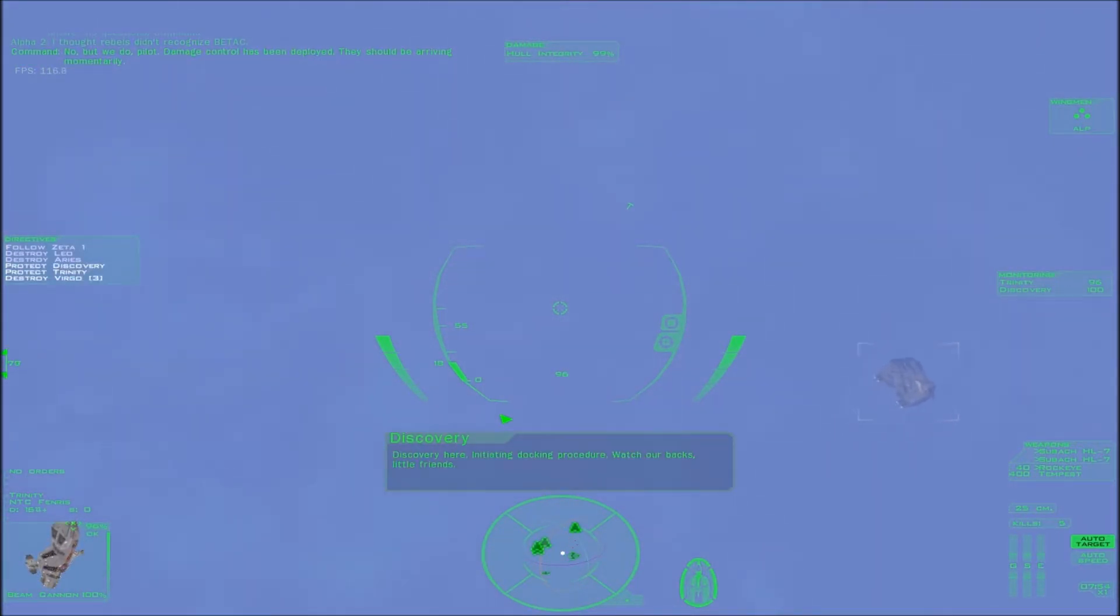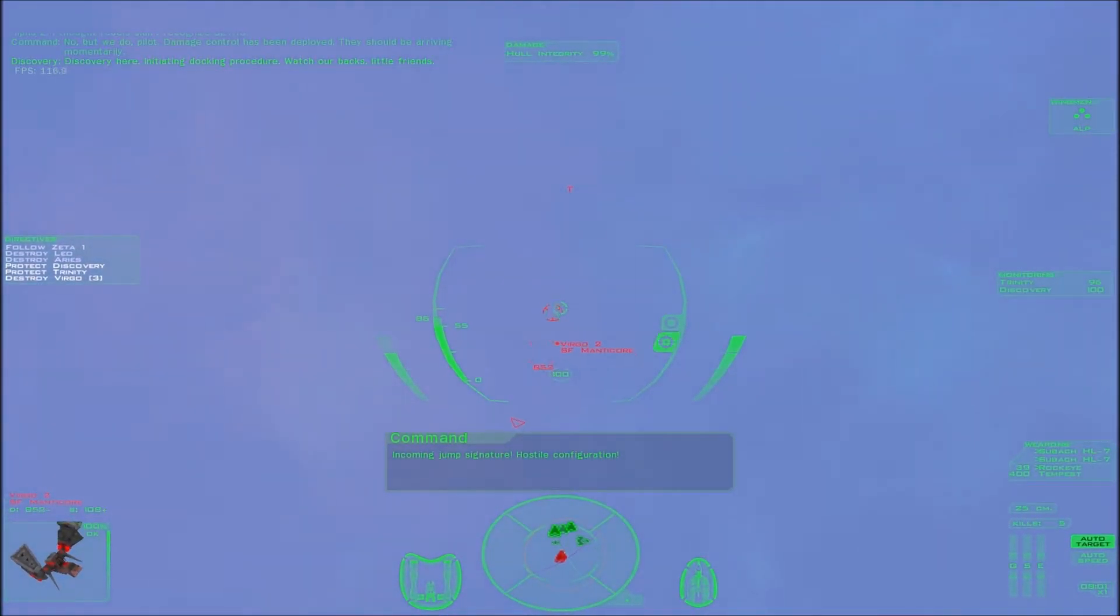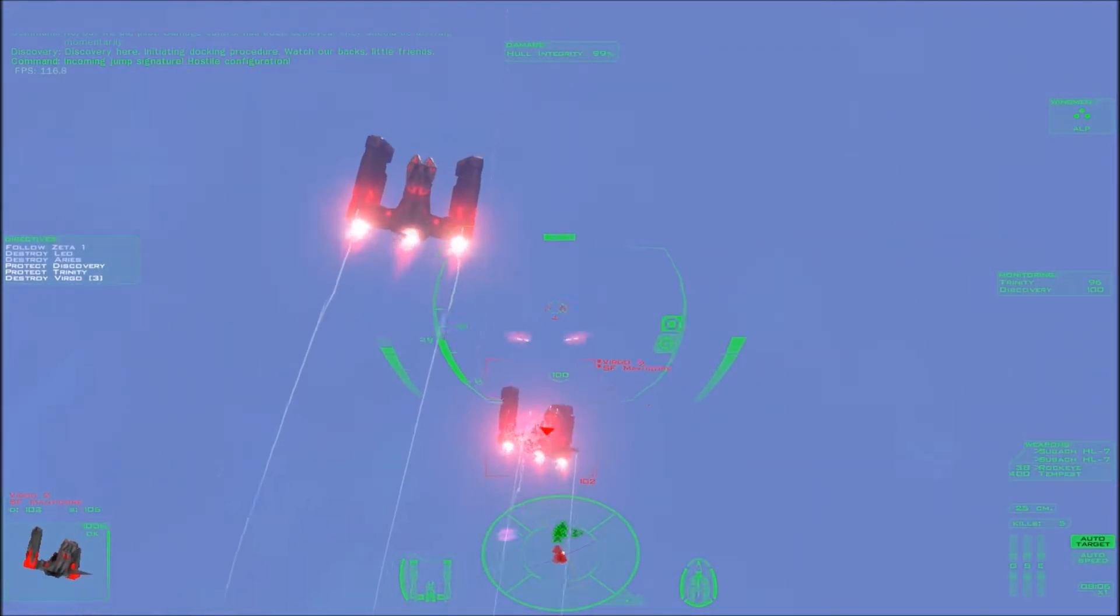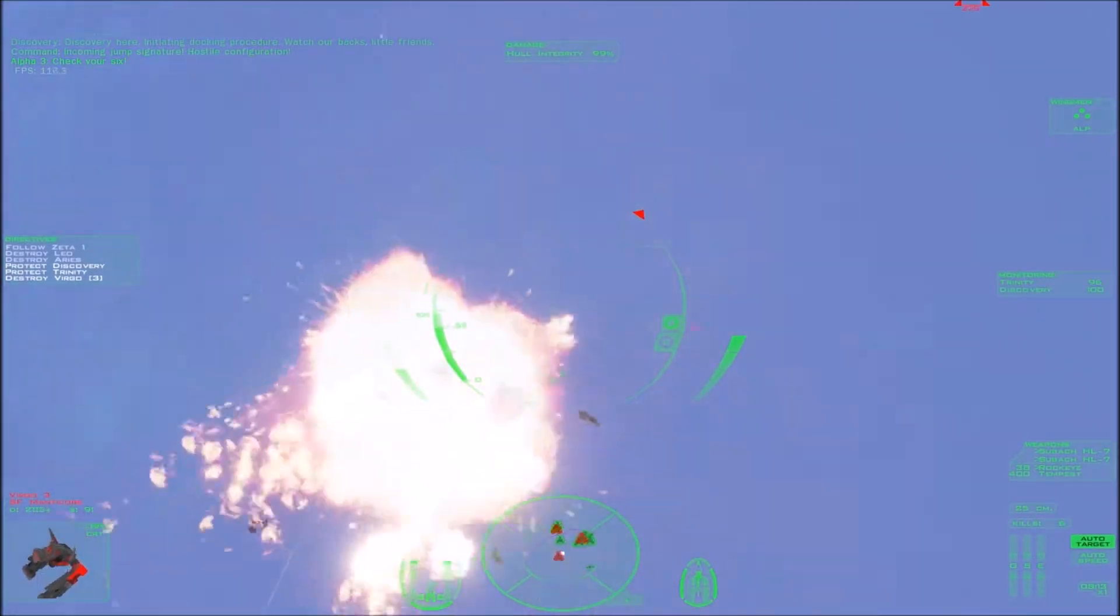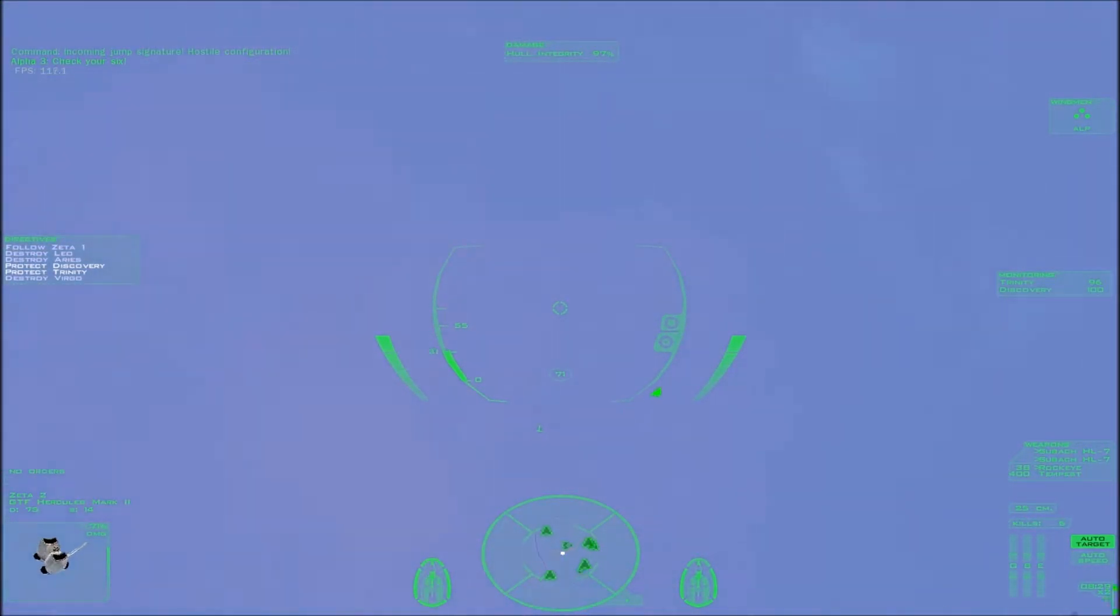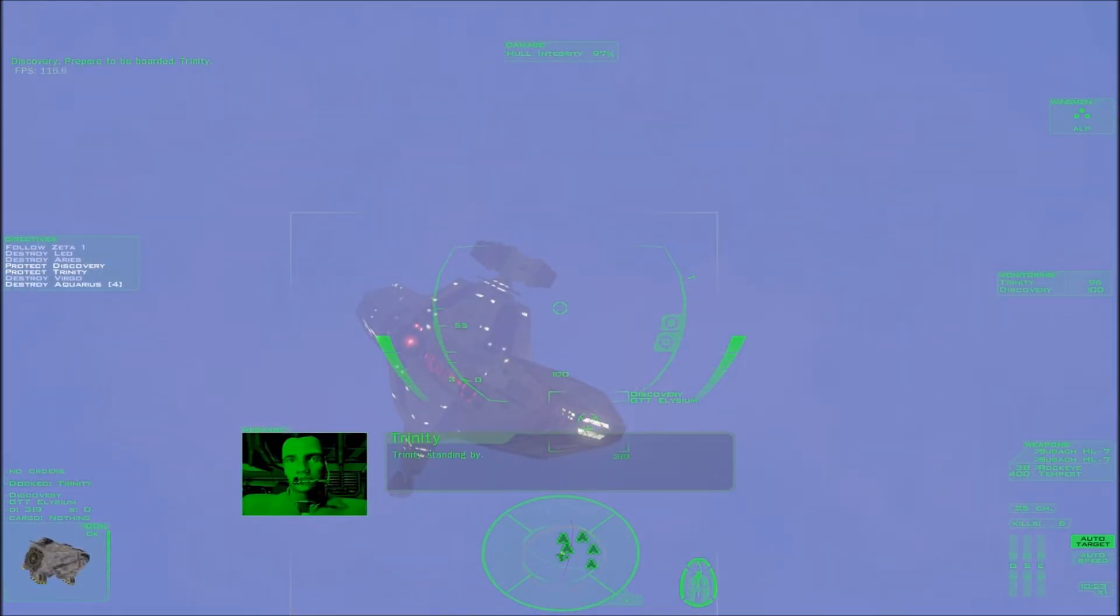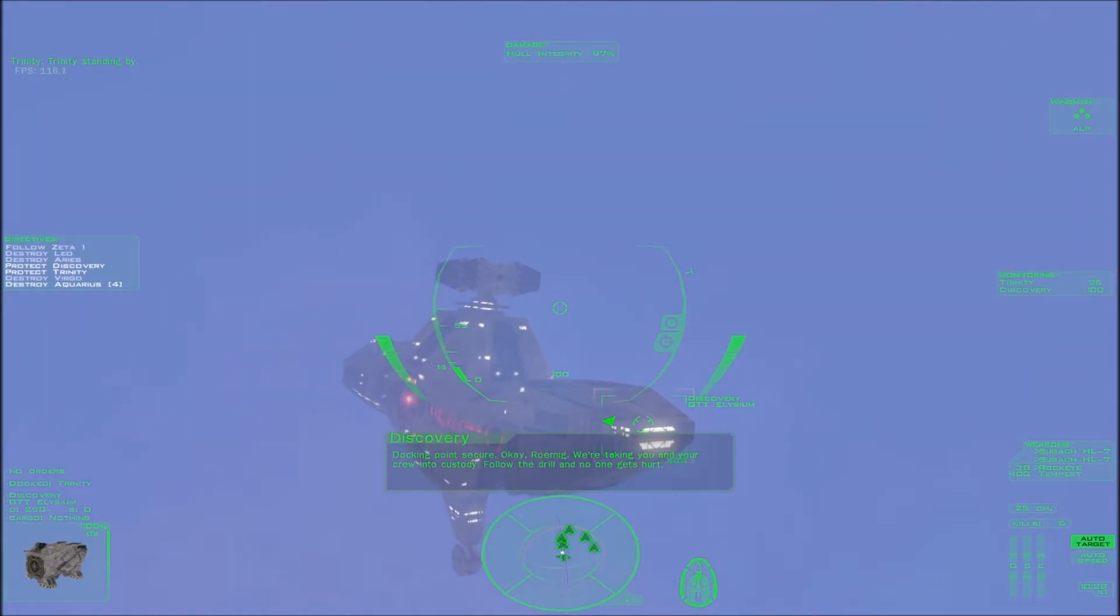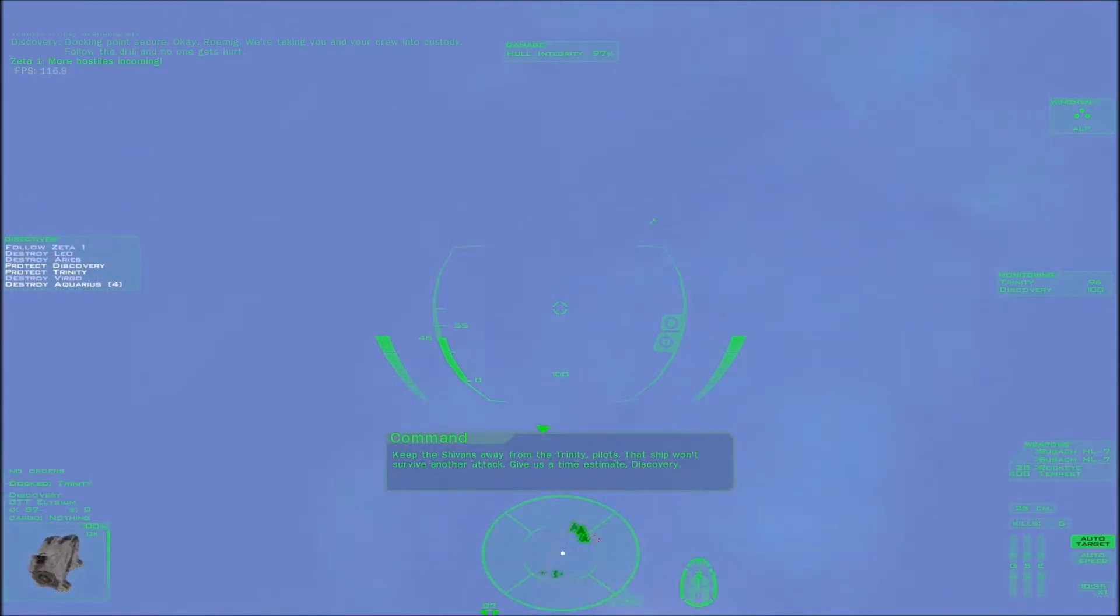Discovery here. Initiating docking procedure. Watch our backs, little friends. Incoming jump signature. Hostile configuration. Check your specs. Roger that. Prepare to be boarded, Trinity. Trinity standing by. Docking point secure. Okay, Romig. We're taking you and your crew into custody. Follow the drill and no one gets hurt. More hostiles incoming. Keep the Shivans away from the Trinity pilots. That ship won't survive another attack.